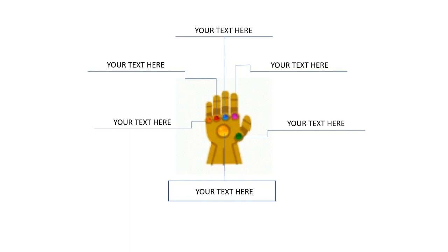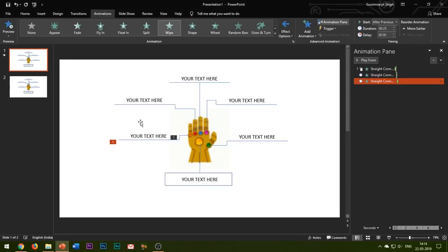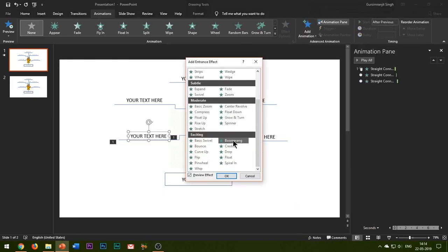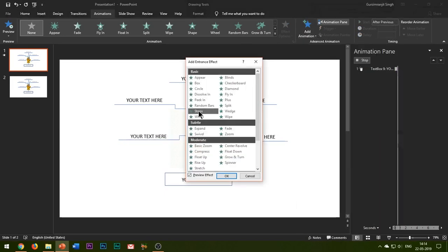Also add any random animation effect to your text. Repeat the process for the other line shapes as well.